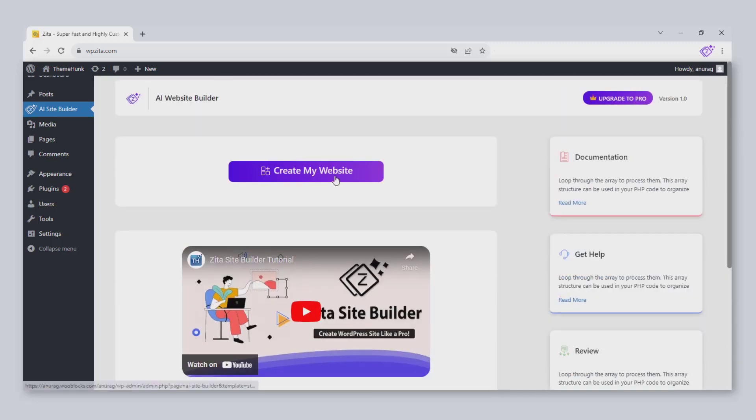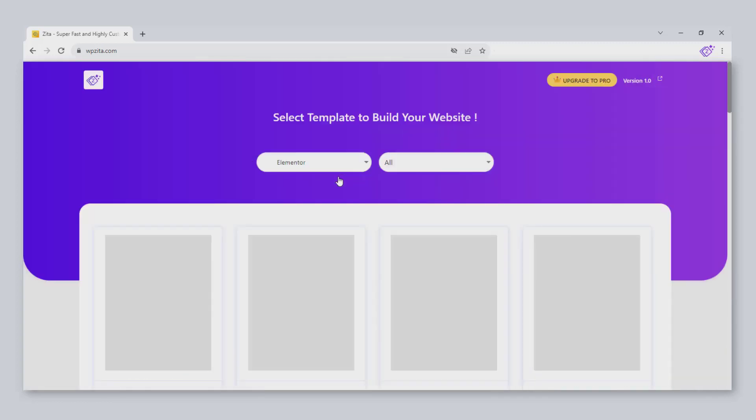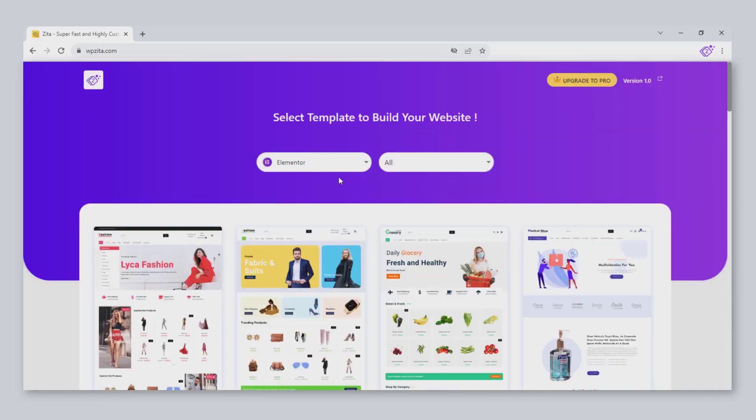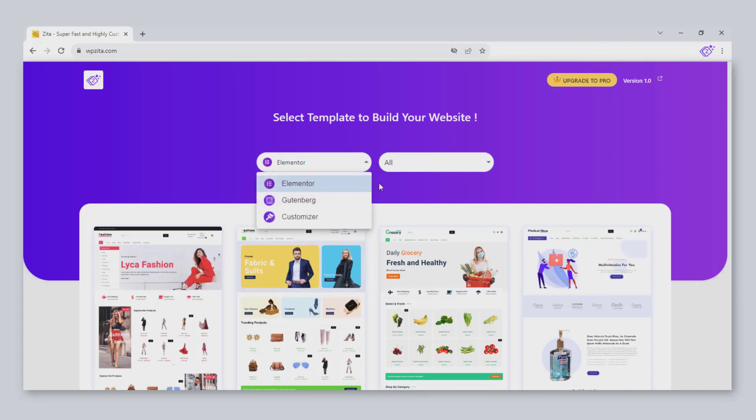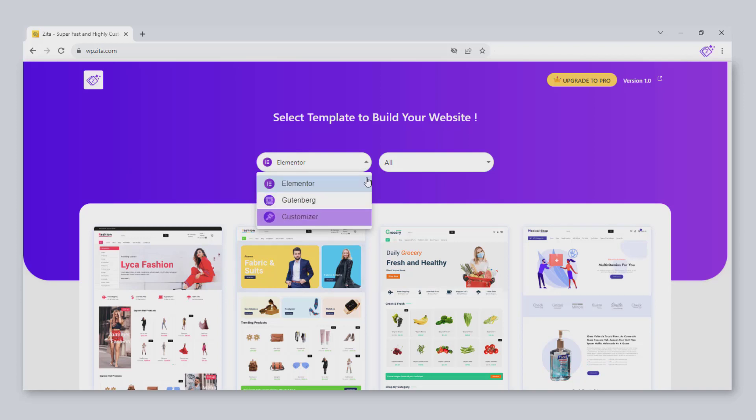To build your site, click on Create my website. There are page builders. Choose a builder as you want. Later your site will be customized on the selected builder. You can choose among Elementor, Gutenberg, and Customizer.